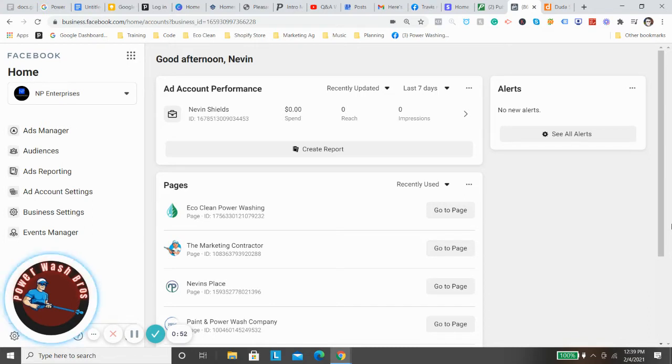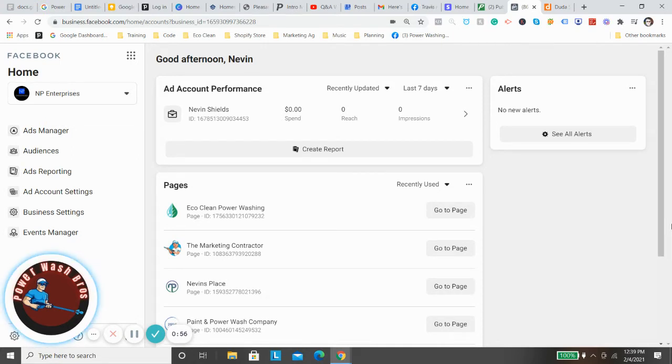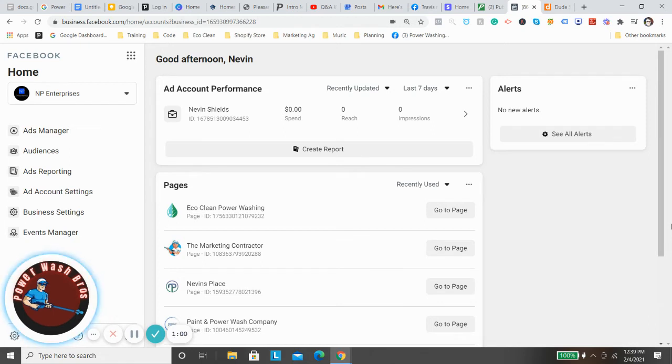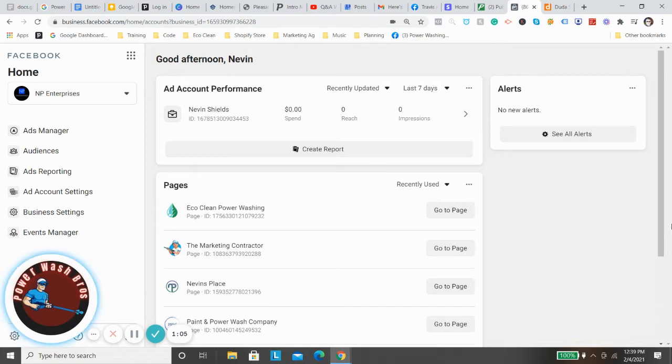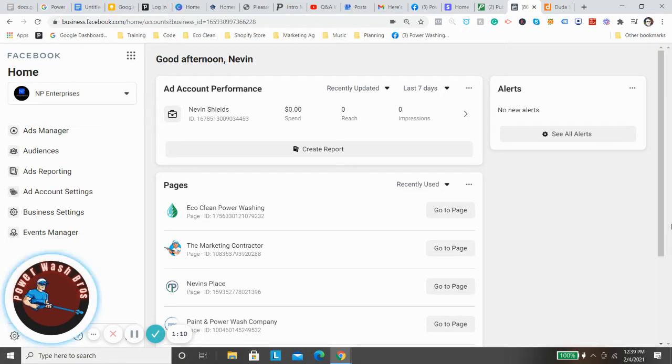The other thing that it allows you to do is it allows Facebook to get more specific with their actual algorithm targeting. It'll allow you to target people instead of people who are likely to just click on a link for your ad. Facebook will show your ads to people who are likely to actually go in and fill out a lead and become a lead.